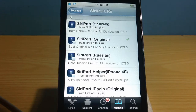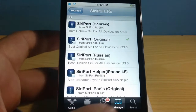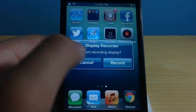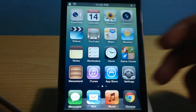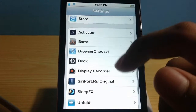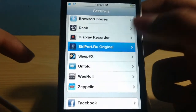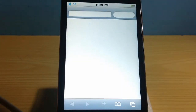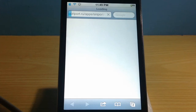Once you have installed it, your device will reboot, just like any other Cydia tweak. Once your device has rebooted, go over to Settings. Scroll down and you want to see Siri port.ru original. Tap that and you will see 'Install Certificate.' Press that and it's going to take you to Safari where it will load up a web page.